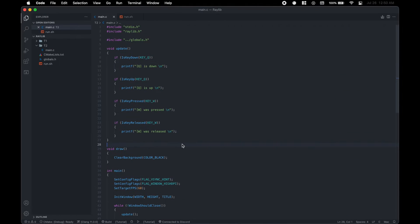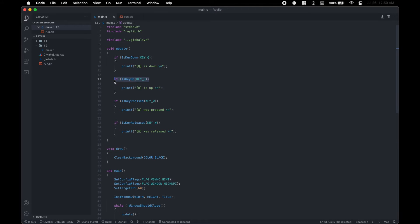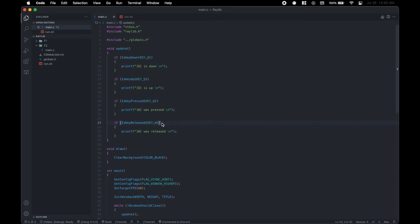So in Raylib, we can check if the key is currently being pressed down, if it's not being pressed down, if the key was just pressed, which only registers once, and if the key was just released, which also only registers once.